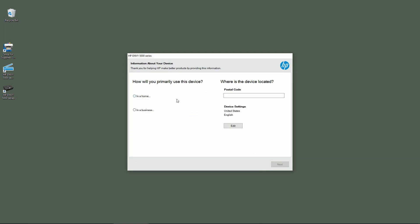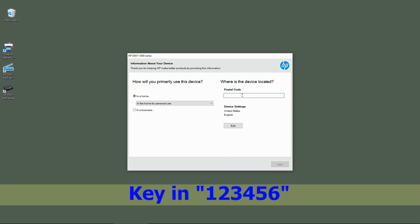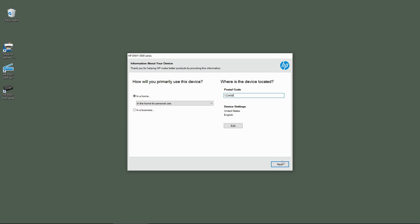How will you primarily use this device? It will be used in home for personal use. For the postal code, we will just key in 1, 2, 3, 4, 5, 6. Go to next.